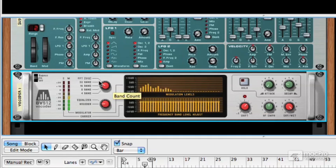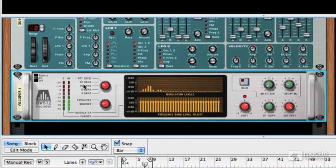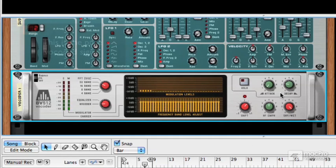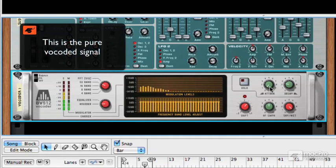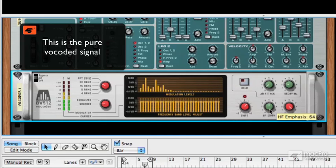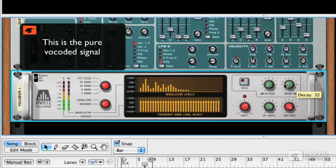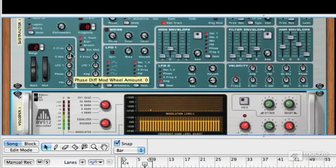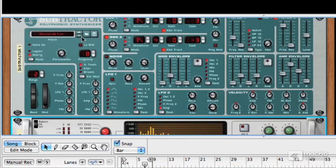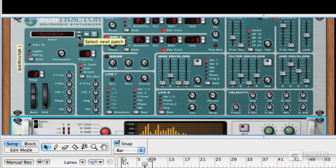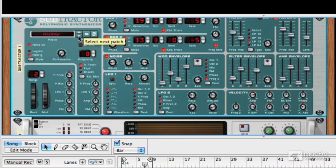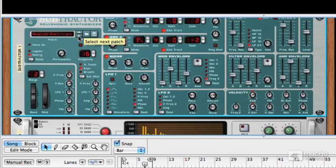You can switch the band count up a bit for slightly more accurate vocoding, and you can play around with these controls as well. And if I choose a different sound, I don't know if this next one's going to work as well, but it's worth a try. I wonder if this is going to work now.